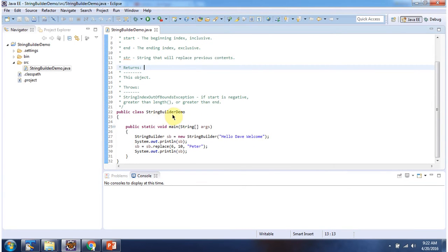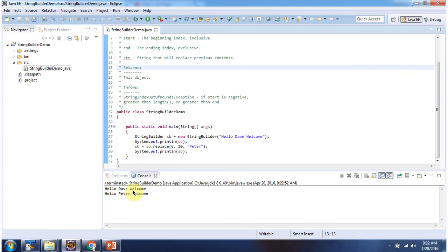Here I have declared the class StringBuilderDemo. It has main method. I am running this program. Here you can see the output.